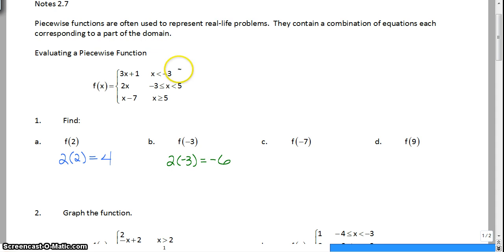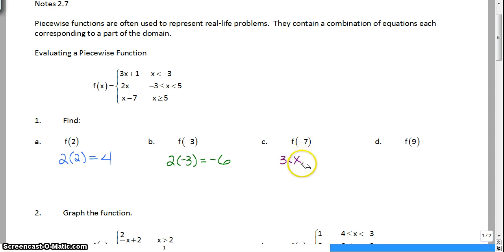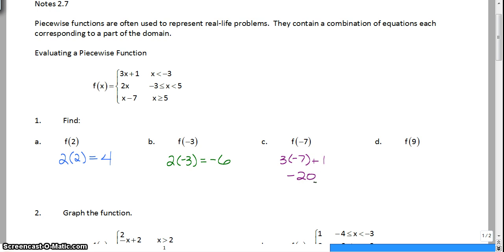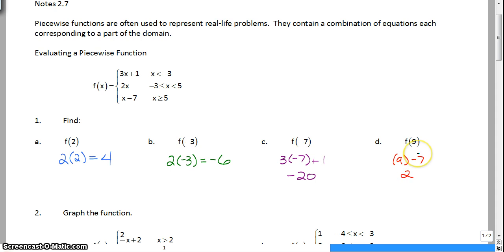Next, find f(-7). We go back and start at the top. Is negative 7 less than negative 3? Yes, it is. So we plug it into the top part of the equation: 3 times negative 7 plus 1 gives us negative 20. And finally for f(9), 9 goes into not the first, not the second, but the last piece, because 9 is greater than or equal to 5. So 9 minus 7 is equal to 2. That's how you evaluate a piecewise function.